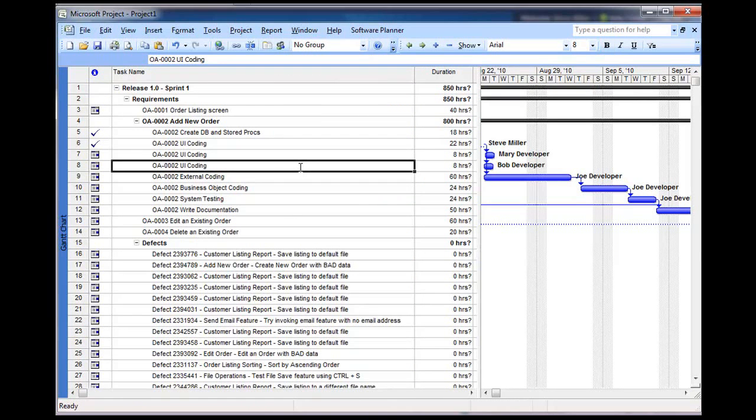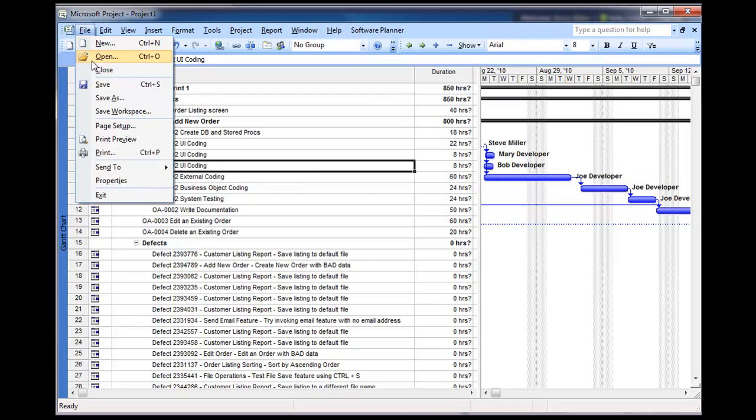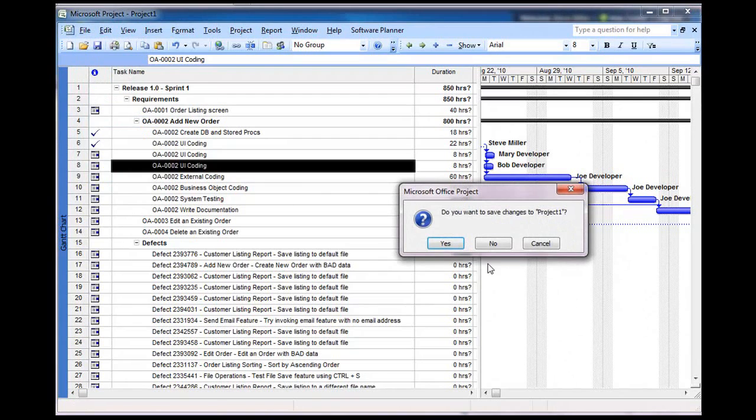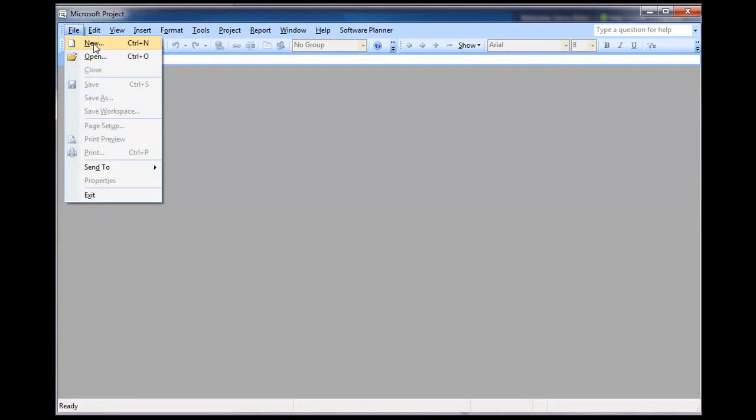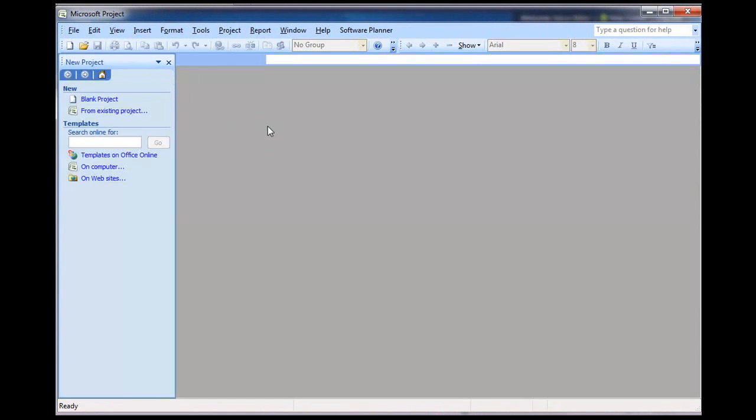Now, if I want to do the reverse of this, let's say that I had been working on a Microsoft Project Plan, and I wanted to import that into Software Planner. Can I do that? Sure, you can do that. To do that, you simply would close this out, and then you would just create a new plan.